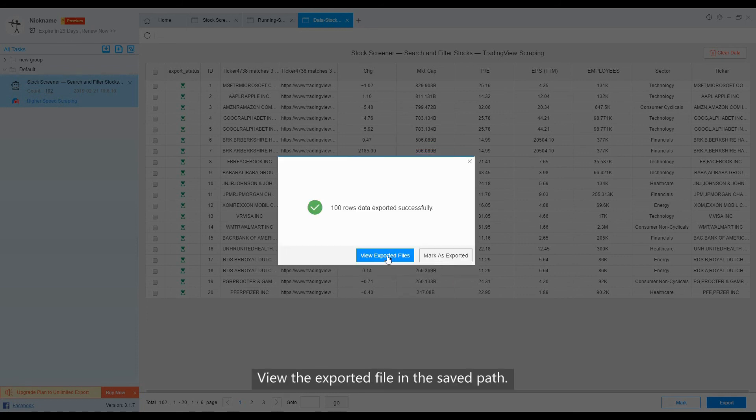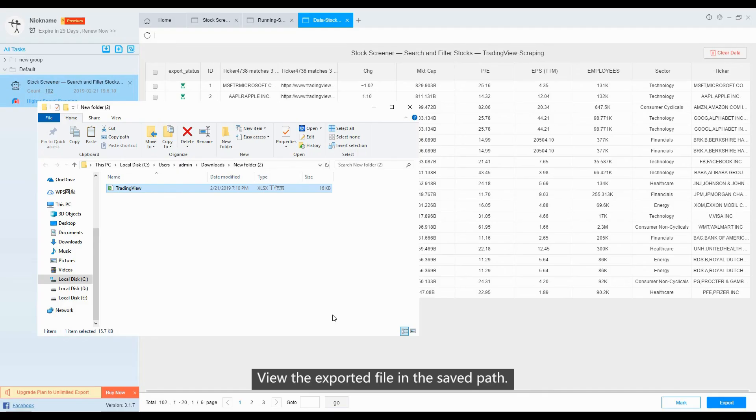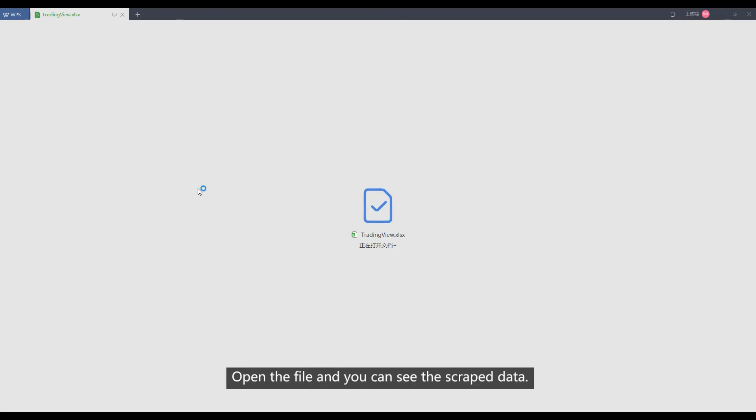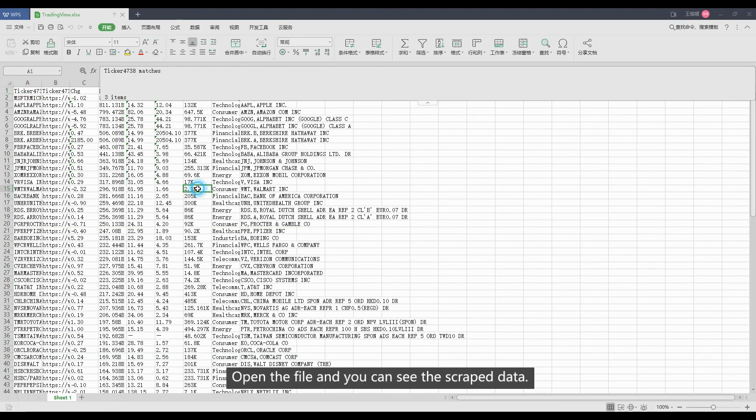View the exported file in the save path. Open the file and you can see the scraped data.